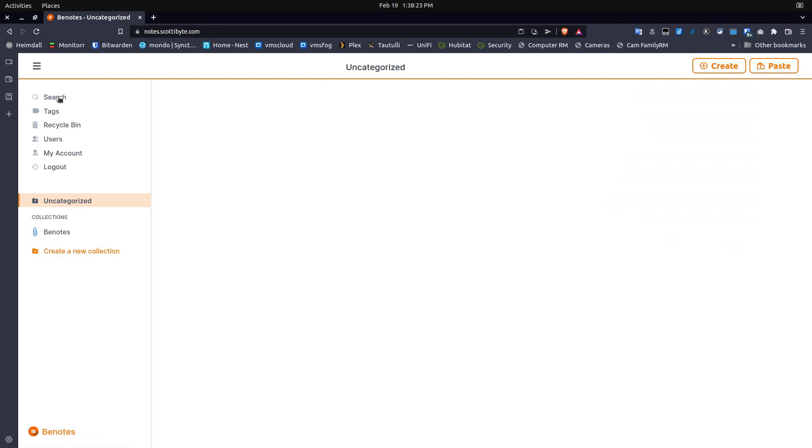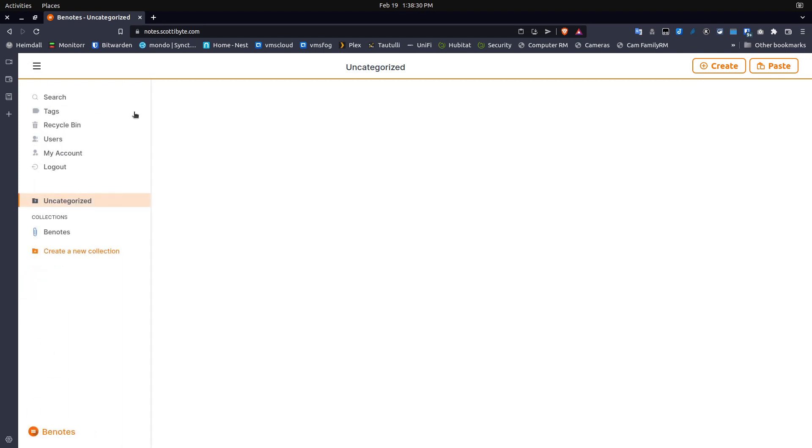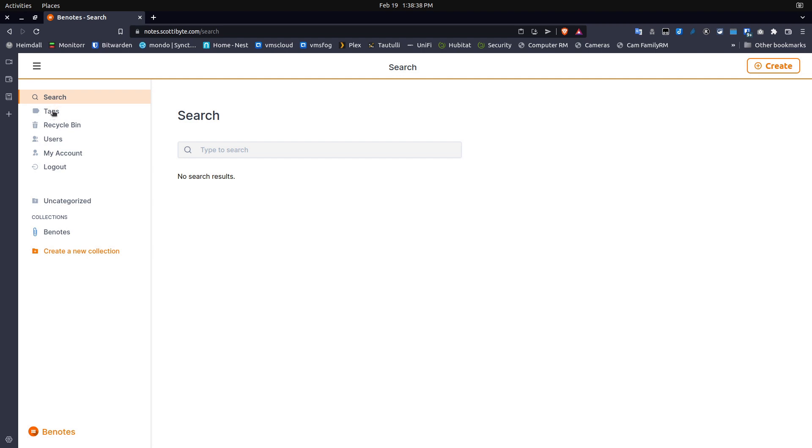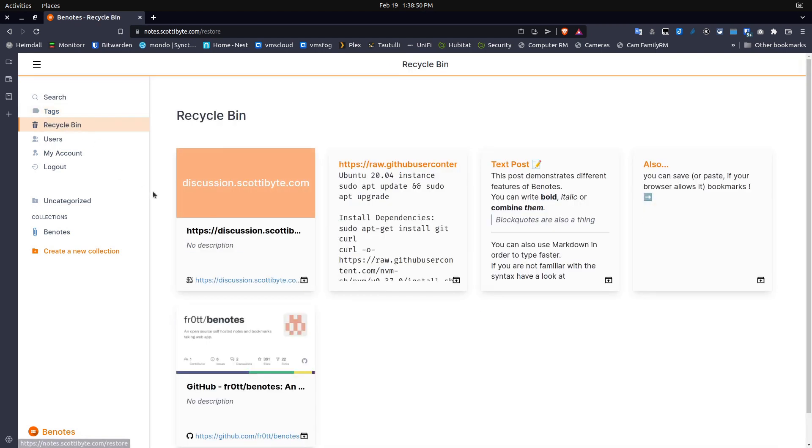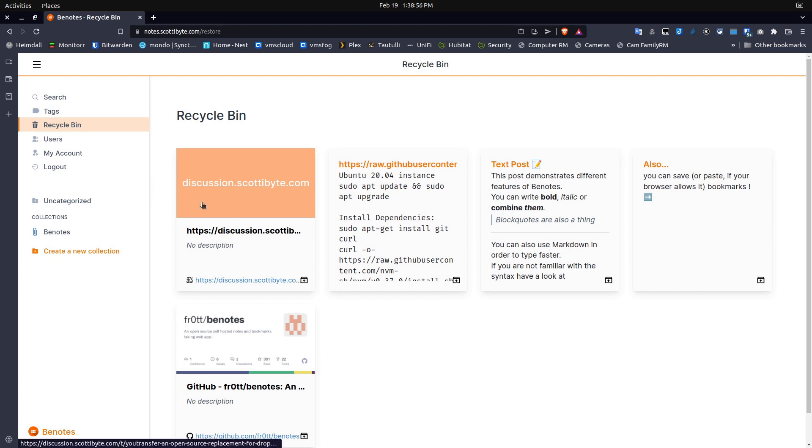First, on the left-hand side of the margin, you have a hamburger menu which simply collapses the menu. The first option is a search option to search for notes by keywords or by tags. The second option is a tags option that you can go in and create new tags. The third section is a recycle bin where it shows you all of the notes that you've created and deleted.